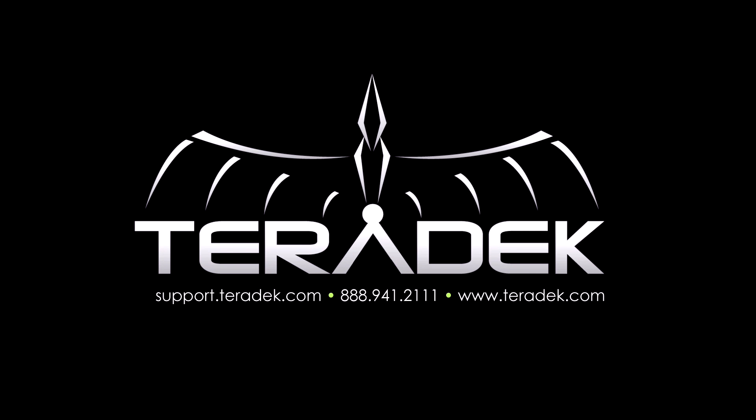For further or advanced technical support, visit support.teradek.com. For more information about Teradek, visit us at teradek.com.